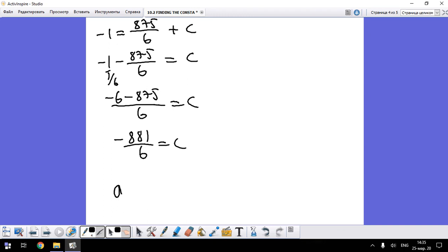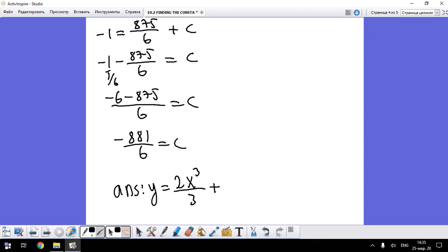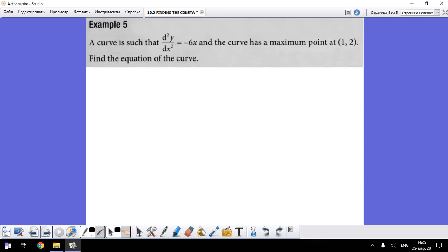So our answer for the second problem is: y equals 2x³/3 plus 5x²/2 minus 881/6. This is our second answer.